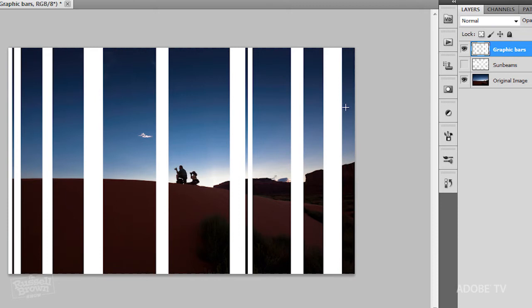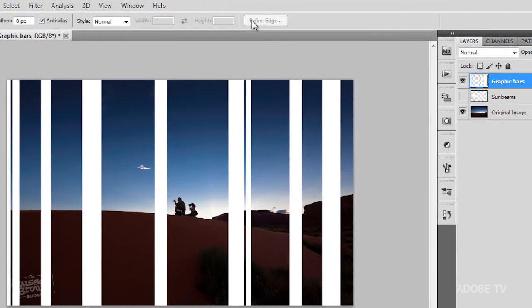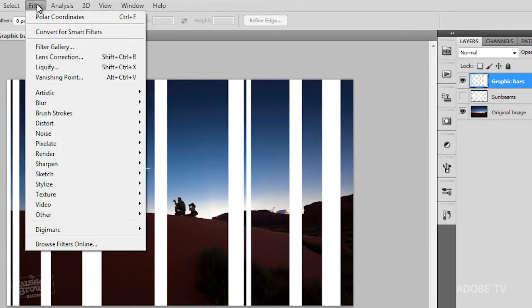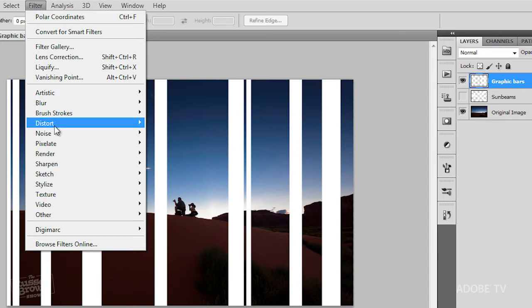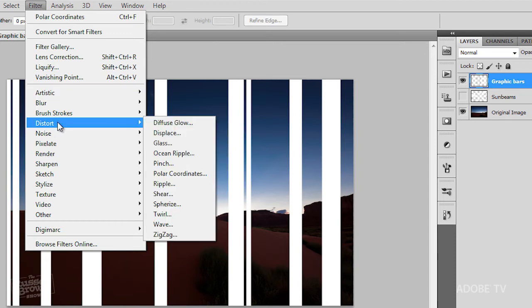Starting with vertical bars, I can make them appear as if there are sunbeams. So I go right up here to my Filters menu, and of course, I'm targeting my graphic bars layer, and down here to Distort, and over here to Polar Coordinates. Cool.